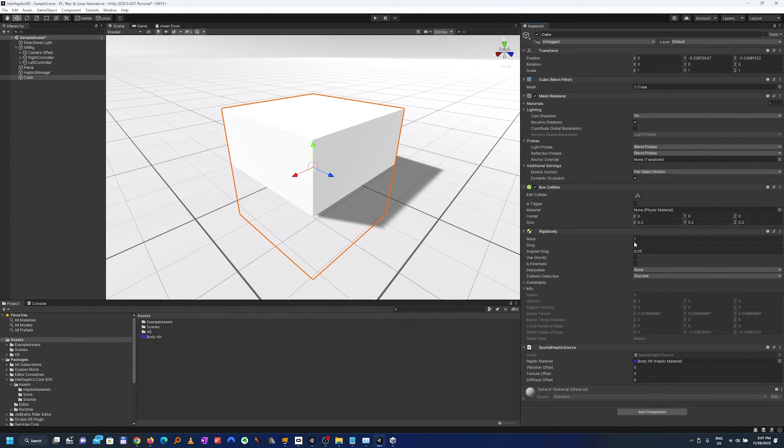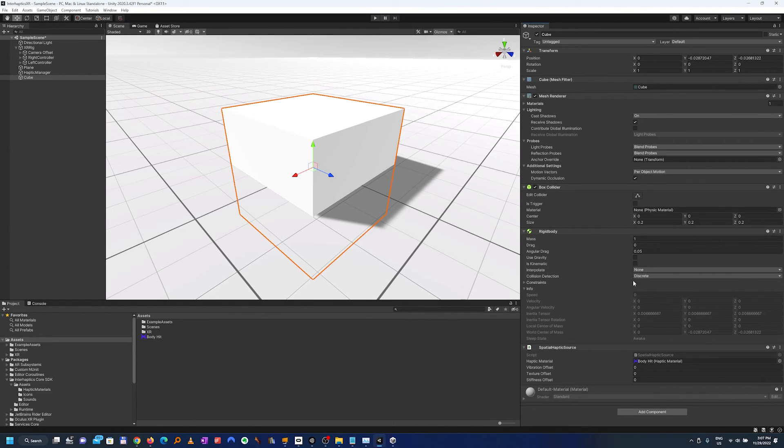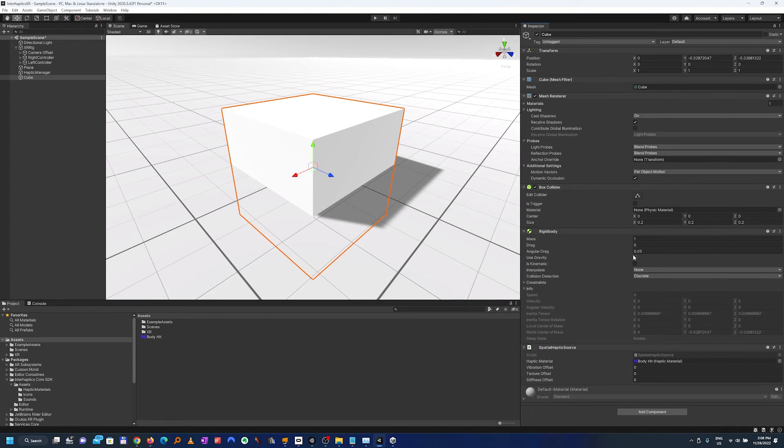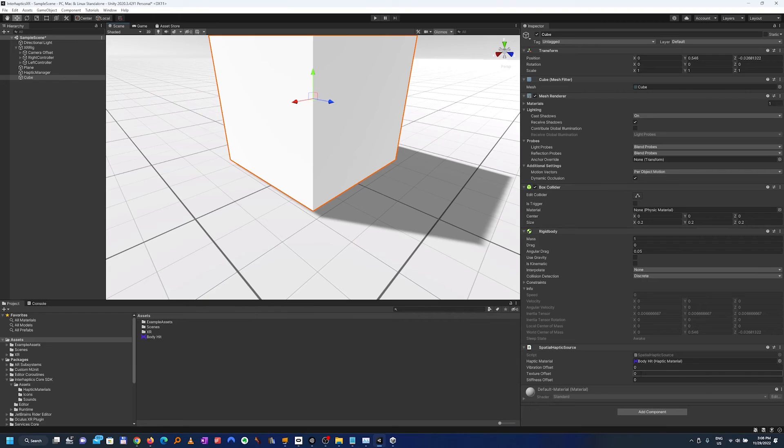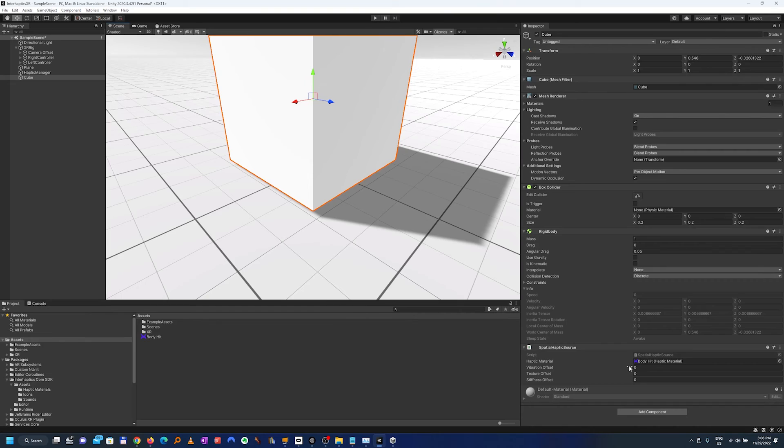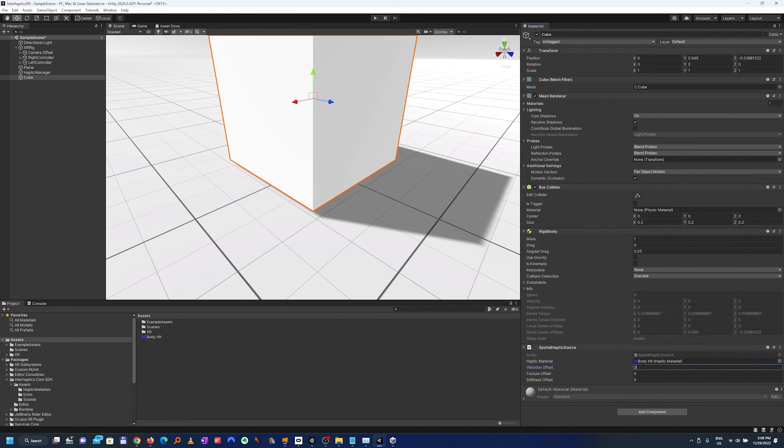As you can see the special haptic source has added a rigid body in the scene which for obvious purposes doesn't use gravity so it doesn't fall down. We can raise it up and finally we can talk about the offsets which for example here in the vibration offset we can have a special float which will tell us when the vibration will trigger.